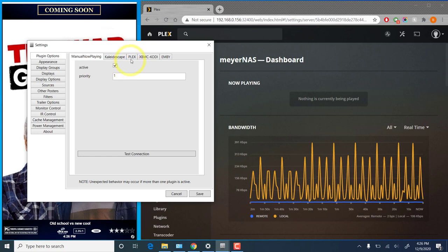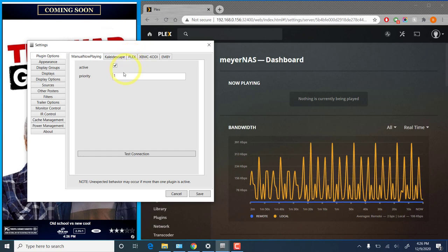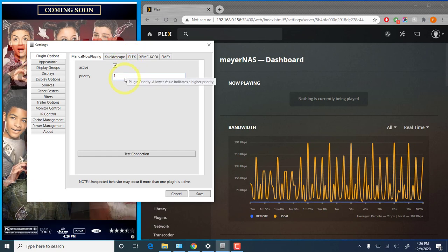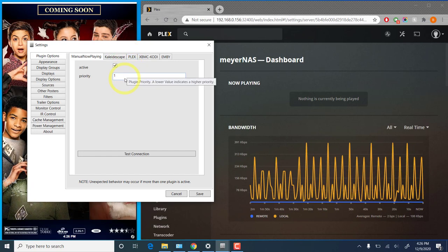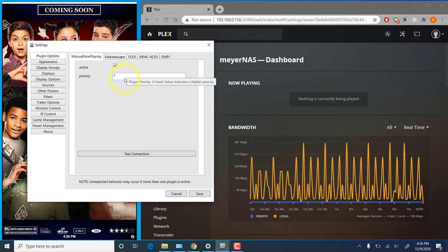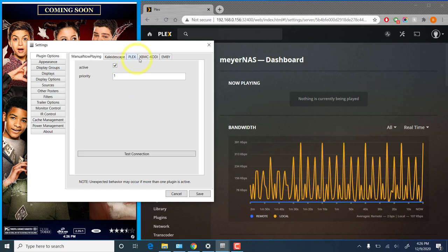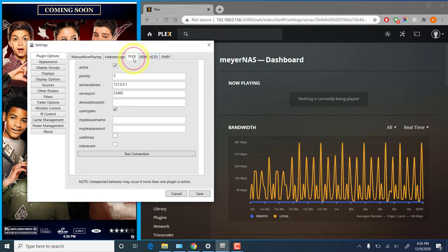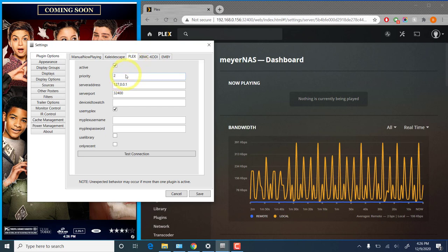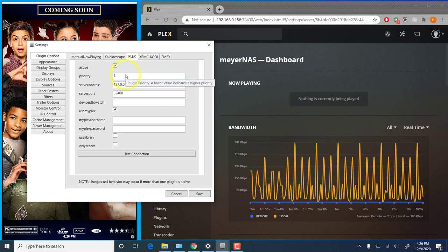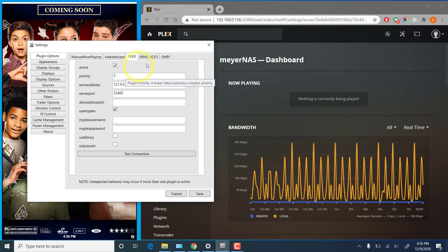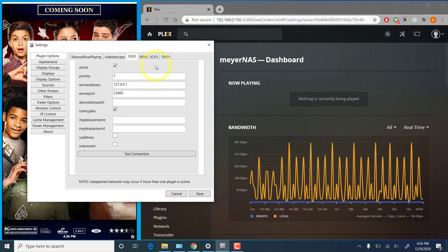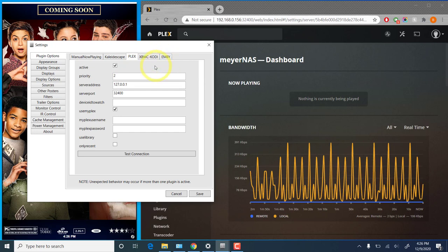If you don't want that to happen, you would want to lower that priority by increasing the value to something higher than your other plugins. So by default, Plex has priority of two. You could change that to three or four if you wanted Kodi or MB to have a higher priority.